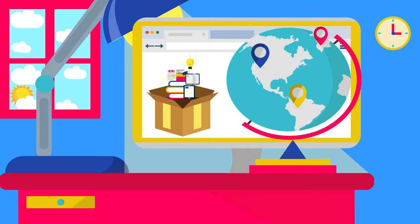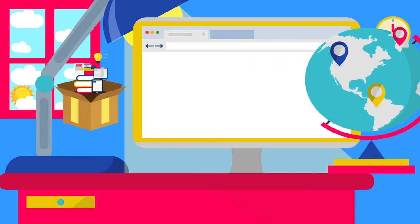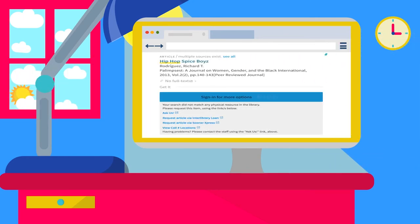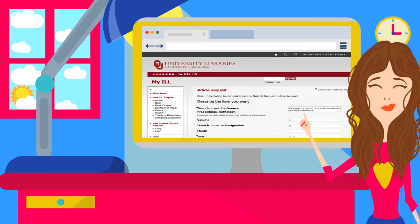While doing your research, look for the link that says Request Item Via Interlibrary Loan. This link will connect you to an automated form to request those items not owned by OU Libraries.